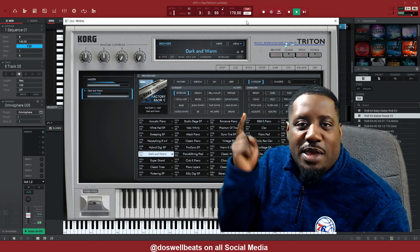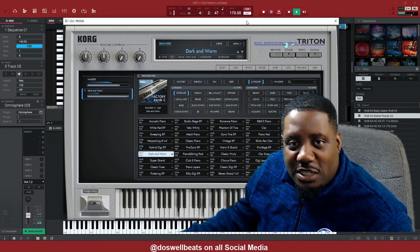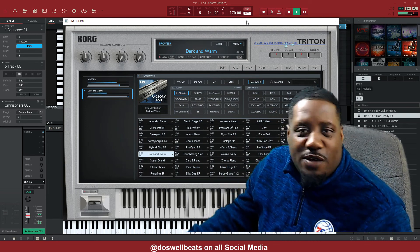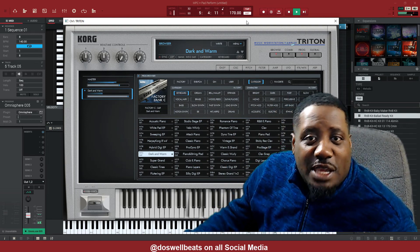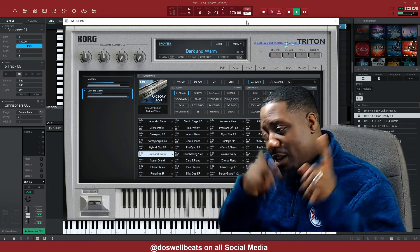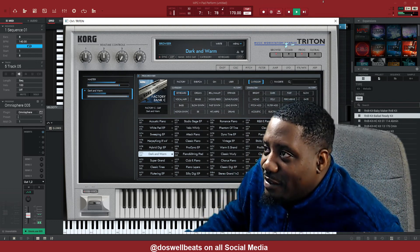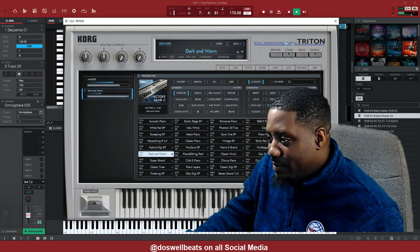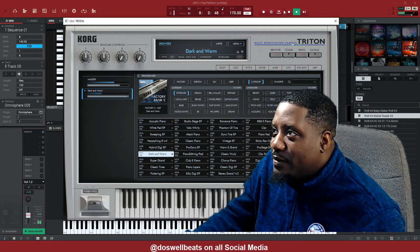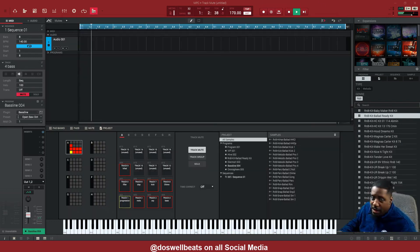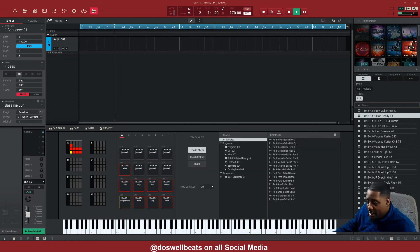Hit that notification button to get notified whenever I drop some heat. All right let's get it. I'm gonna add them in as they come.